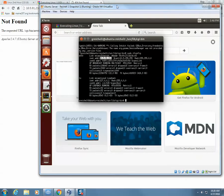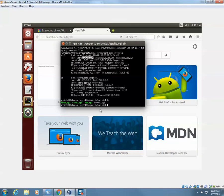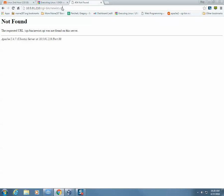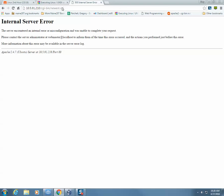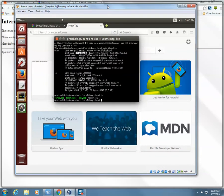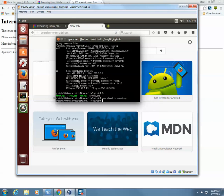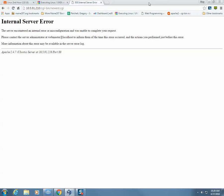I called it 'newest.cgi' — N-E-W-E-S-T. As soon as I get there, I get an internal server error. The reason is that I didn't properly set up the permissions for the script to run. I need to add execute permission to this script using chmod. So I'll run 'sudo chmod +x newest.cgi'. Now that I've given execute permissions to this, anyone should be able to run this script.